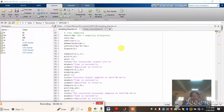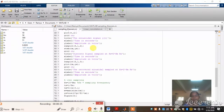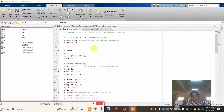Dear students, now we will see the simulation of the sampling theorem in MATLAB. This is the program for verification of the sampling theorem.